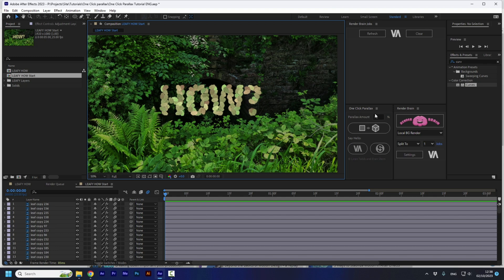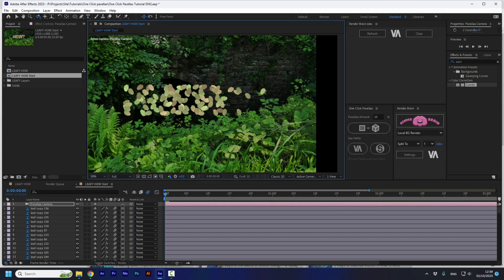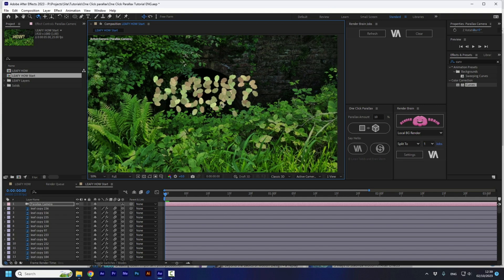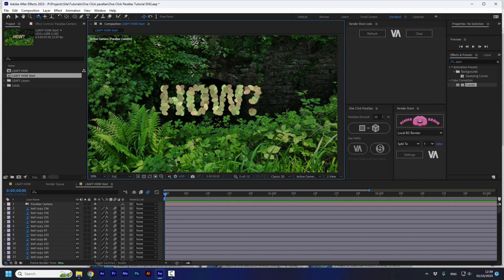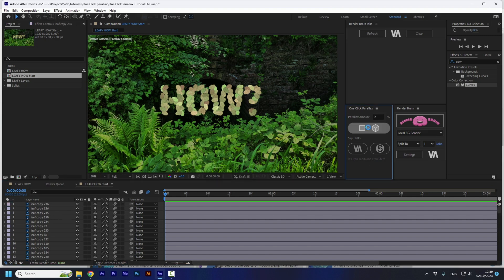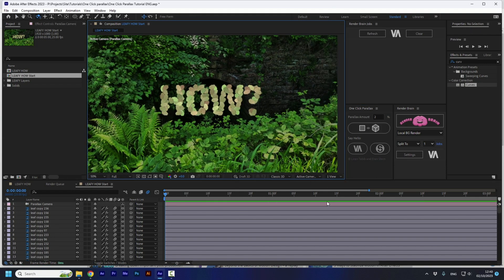The parallax amount sets the distance between the layers, and the default is 50%. But if I reduce that to 10% and press the button again, now we can see that the layers have moved closer to each other compared to 50%. On this example I'm going to take it down to 2%, undo the parallax, and press the Create Parallax button again. Now I have the perfect distance between the layers to create the animation I want.